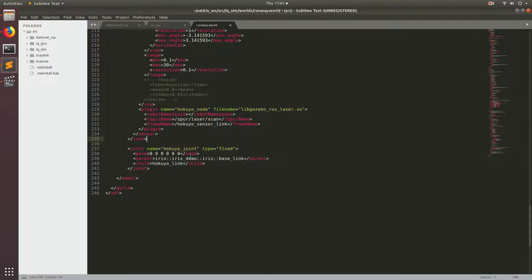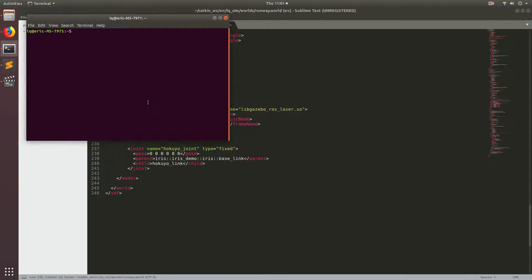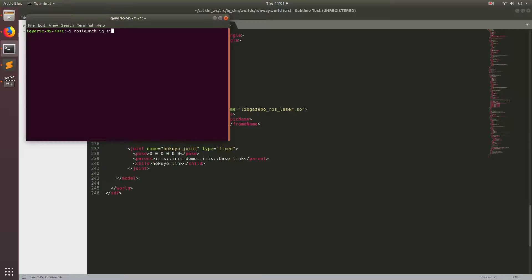Alright, so now that we've got our LiDAR all coded up, let's save this file. Then open up Terminal. Let's see what we actually did to the world. Go ahead, type roslaunch, then IQ underscore sim, then runway dot launch.